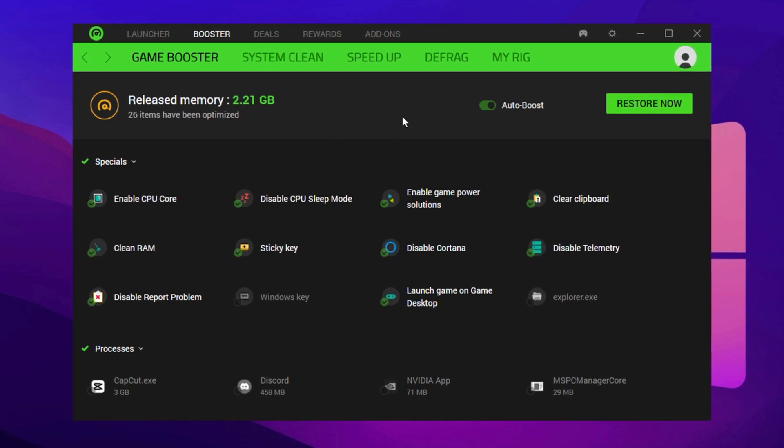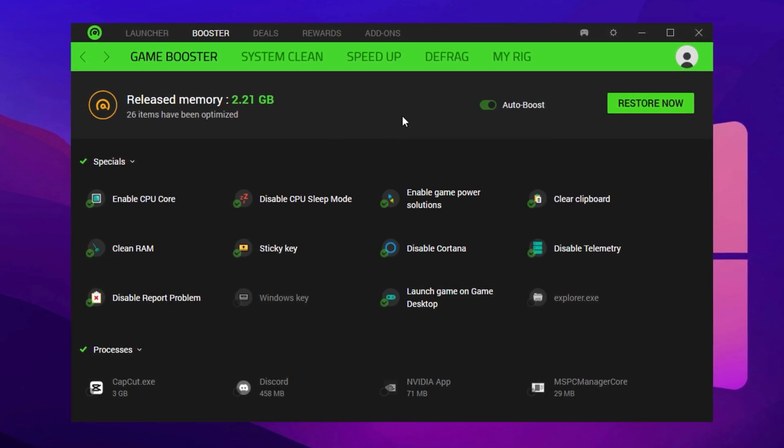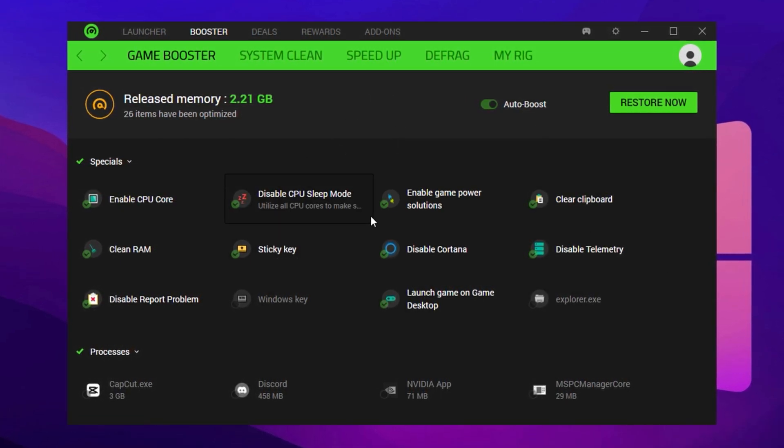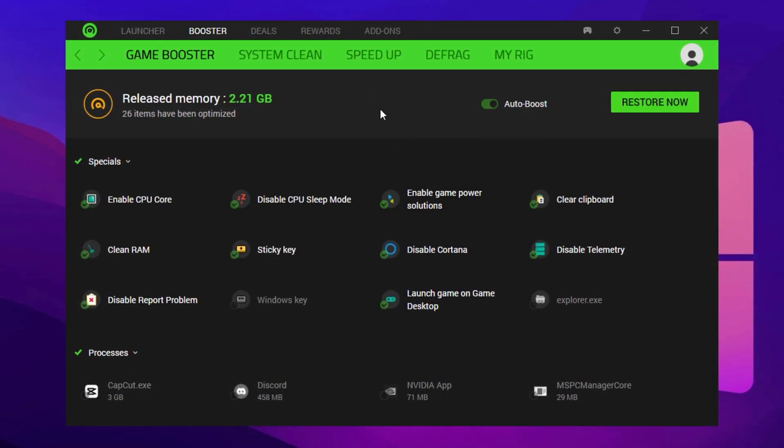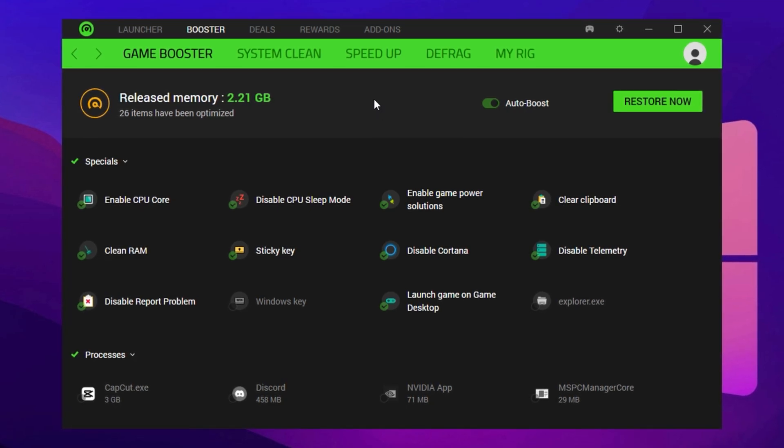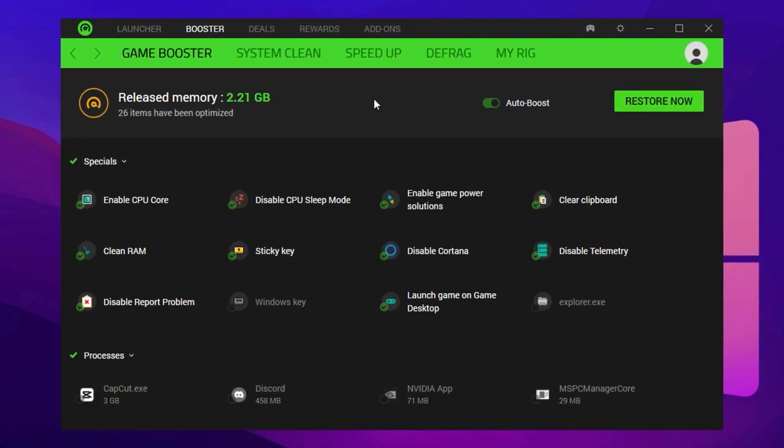After this, minimize Razer Cortex and let it run quietly in the background. From now on, it will auto-launch every time you start your PC and all you need to do before gaming is hit that Boost button.